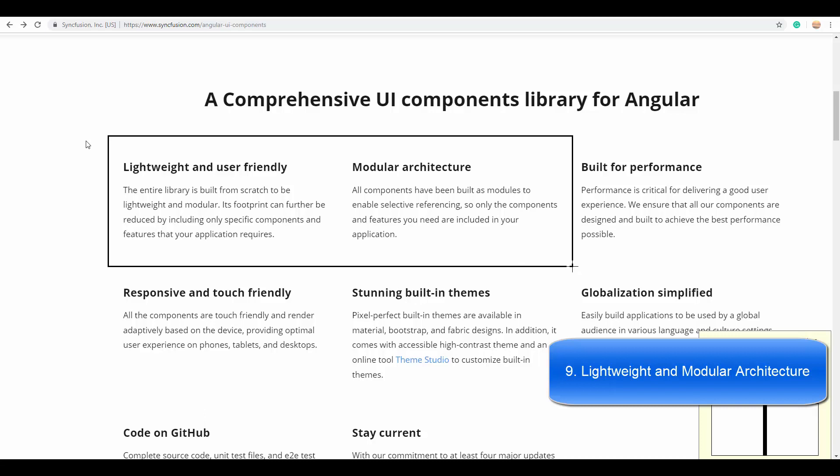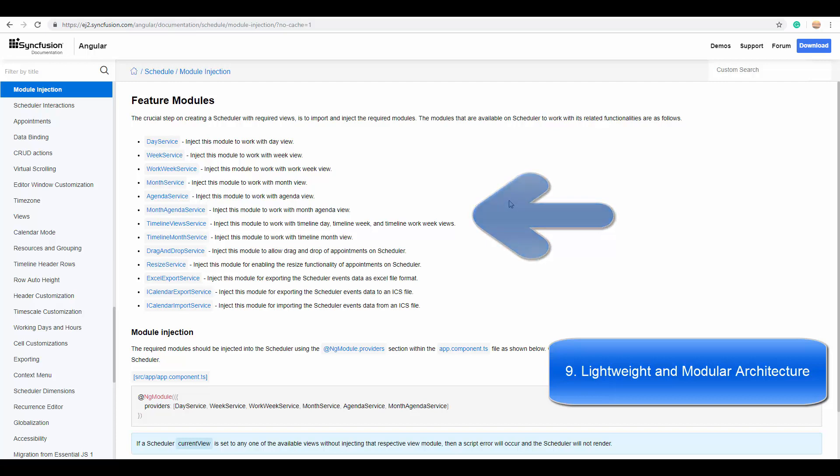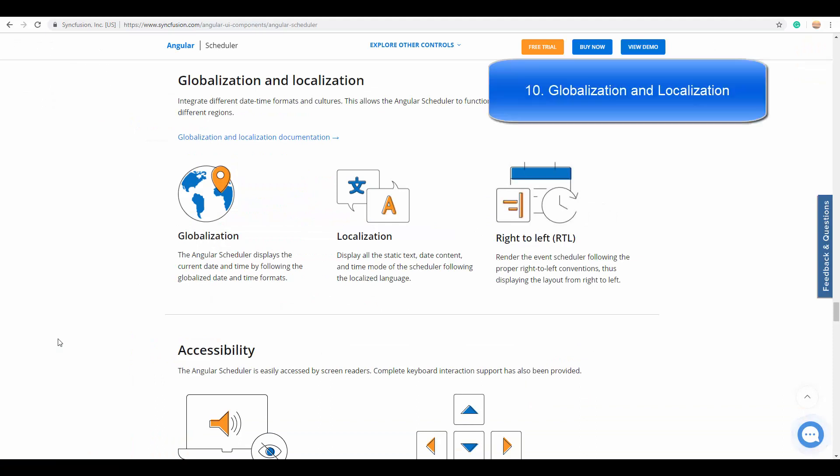Therefore, these features are available as individual modules within the source repository. You can reference only the needed features on your project, which in turn will reduce your application weightage. Here you can see the feature modules of Angular Scheduler. You need to inject any one of these modules whenever you want to use that particular feature on your application.